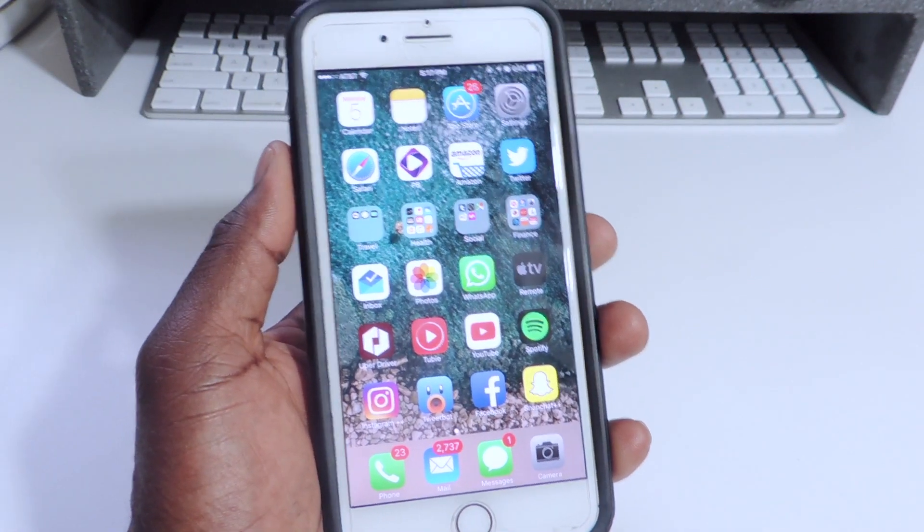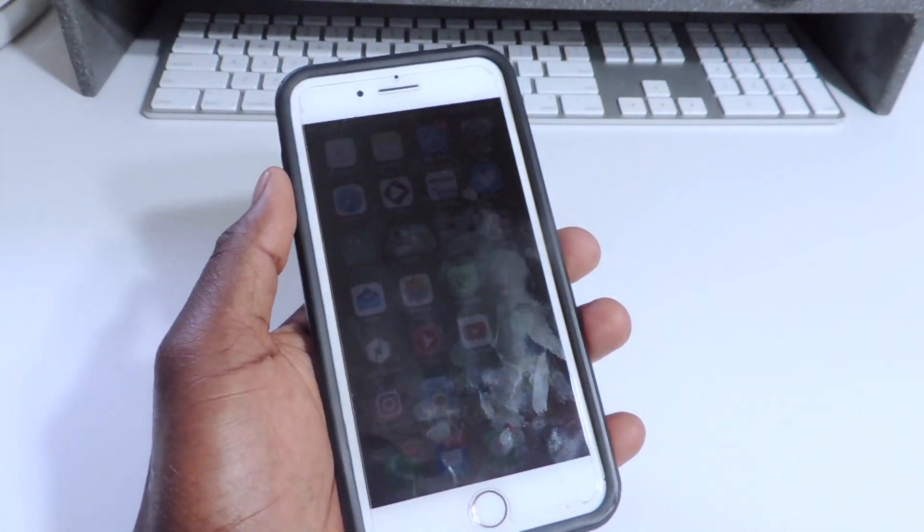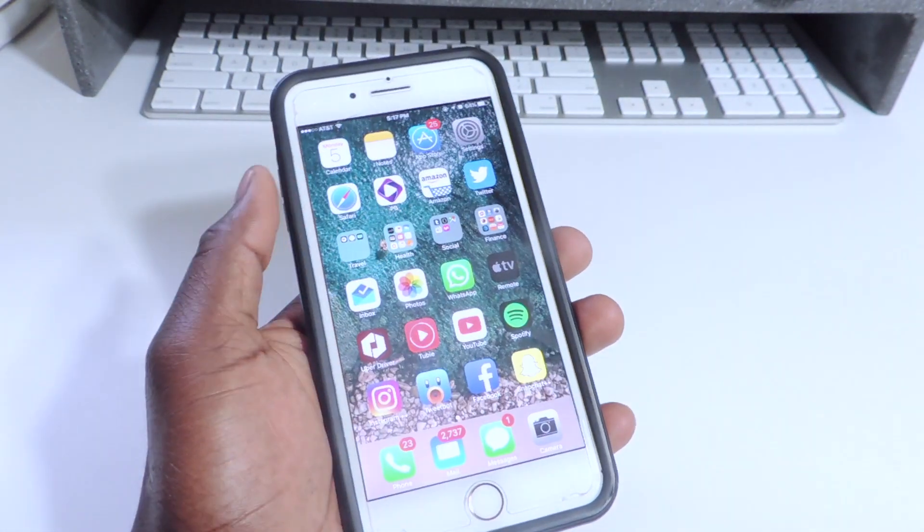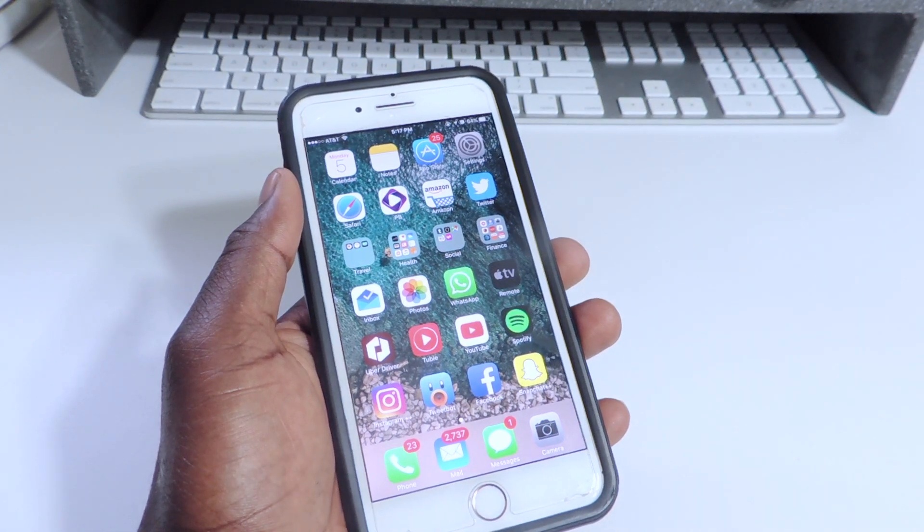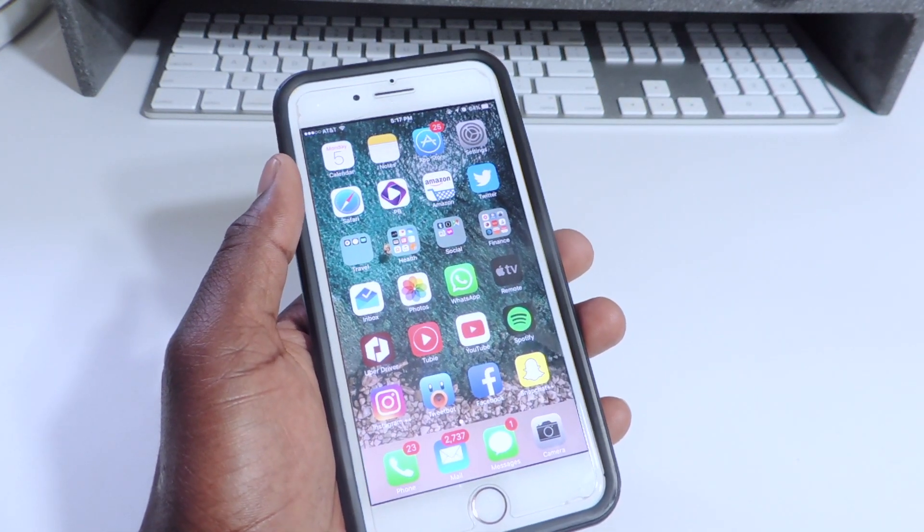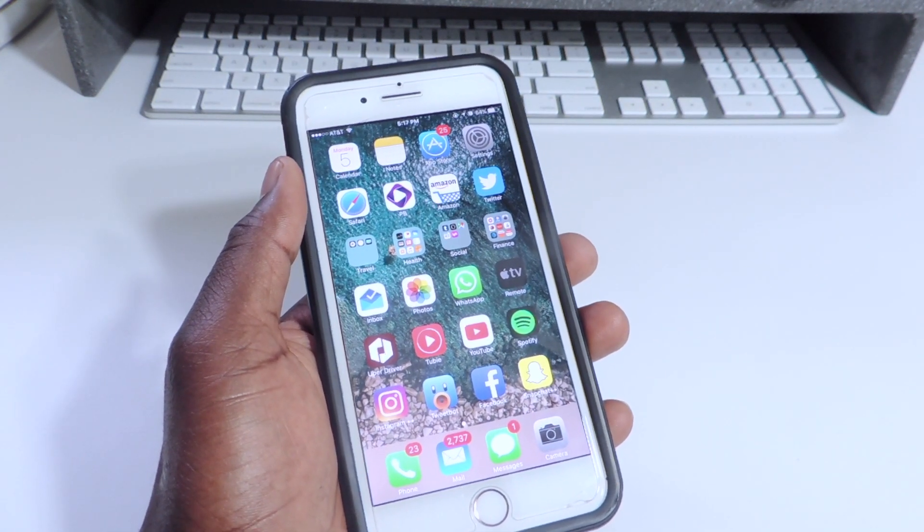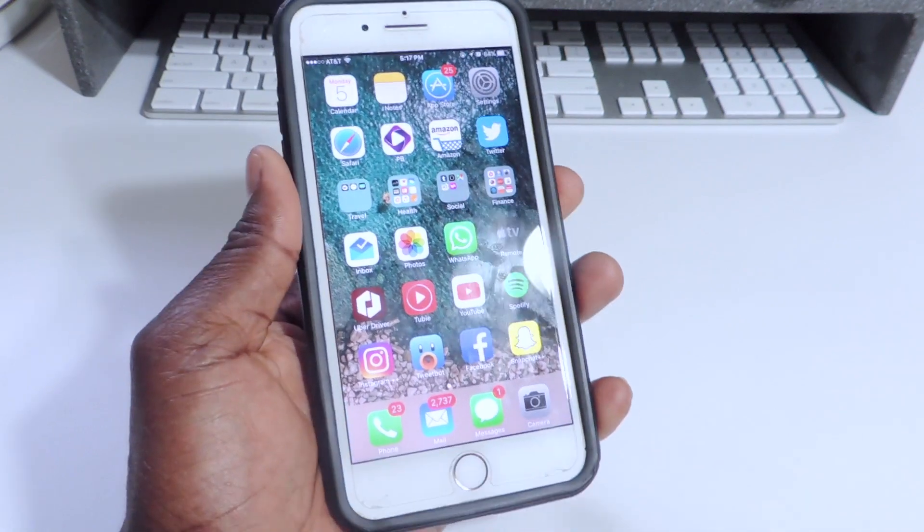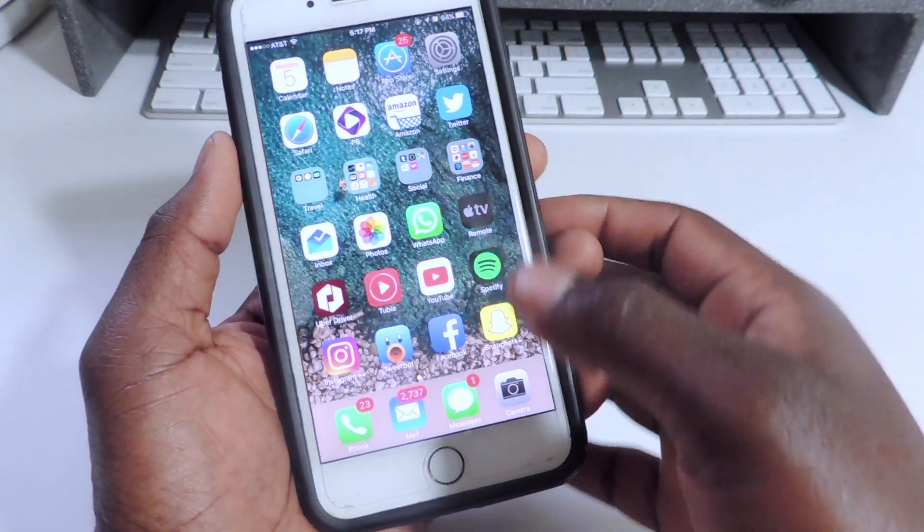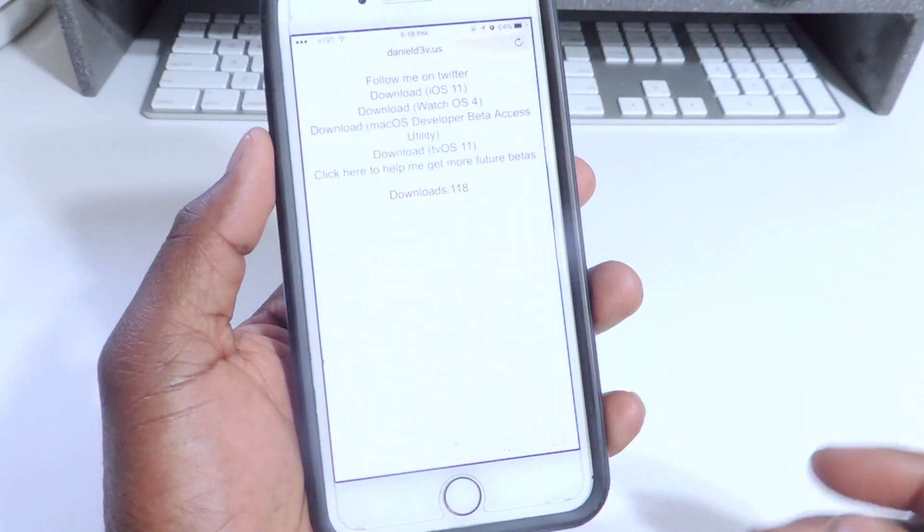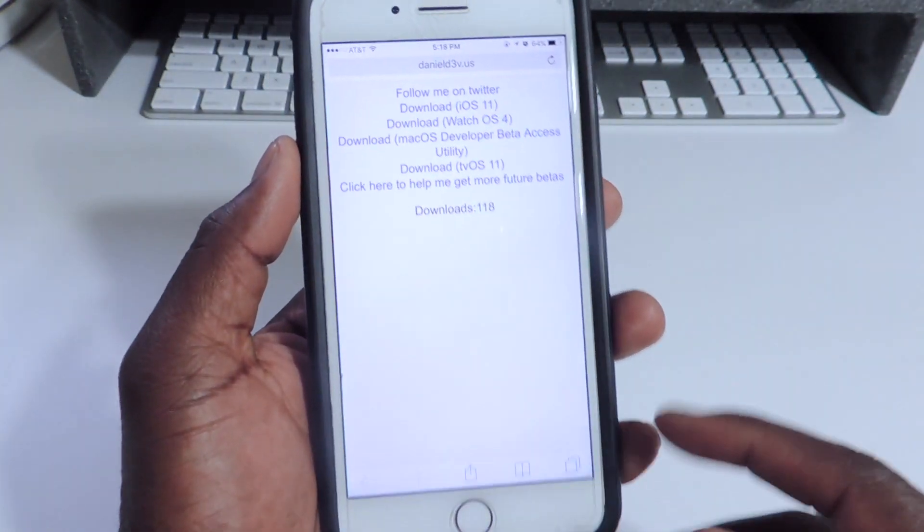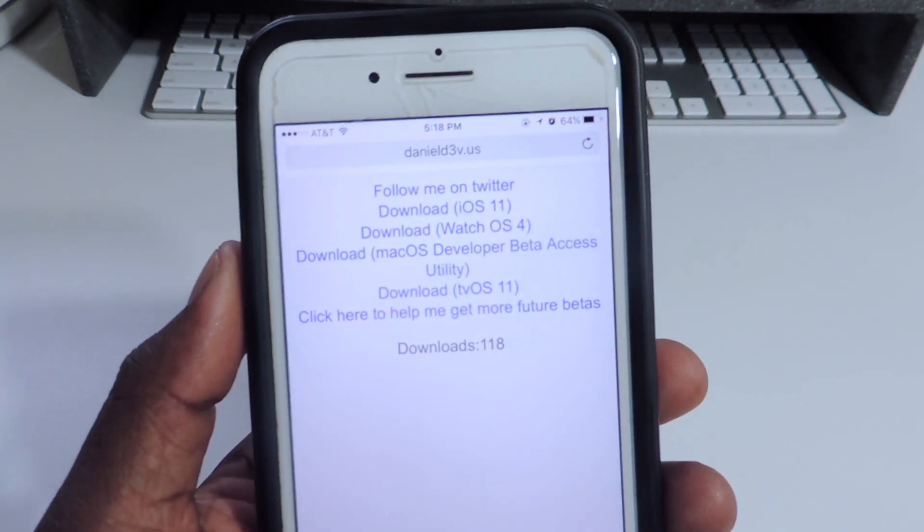I'm gonna show you guys how to do this. You don't need a computer, you don't need a UDID registration or none of that, no developers account. This is all free. I'm gonna show you how to do it right from your phone. You're gonna go to Safari, the link will be in the description. Make sure to open it in Safari.